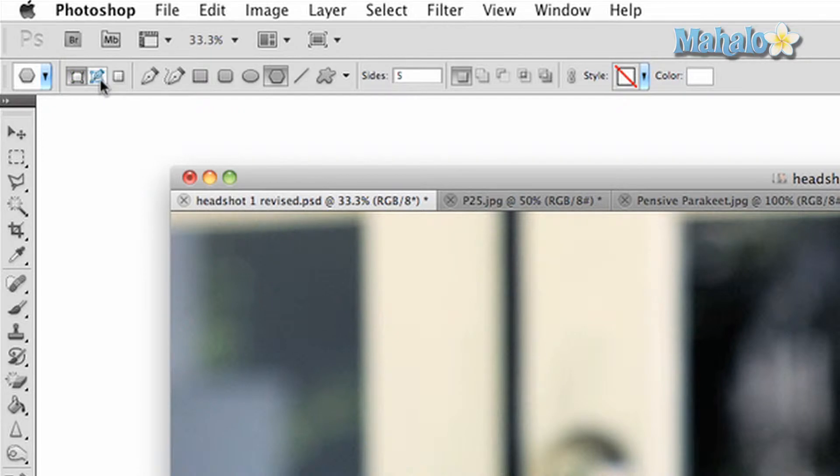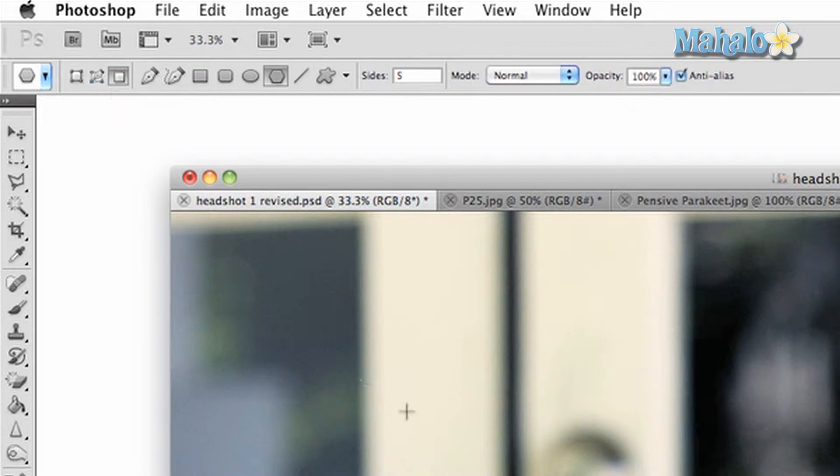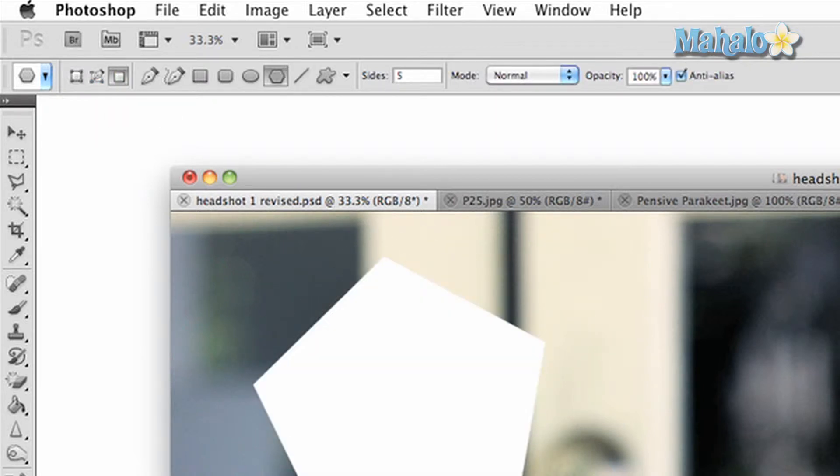The second button is paths, which allows you to create selections that can be made into masks for image manipulation. The third is fill pixels. This will simply create a shape that is filled with a color and is uneditable.